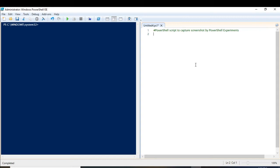As I have discussed in my previous videos, which you can go through by clicking the I button, if you want to use any of the capabilities of .NET, then what you have to do is you have to use the assemblies. Once you use these assemblies, you can use those capabilities of Windows or .NET in PowerShell.